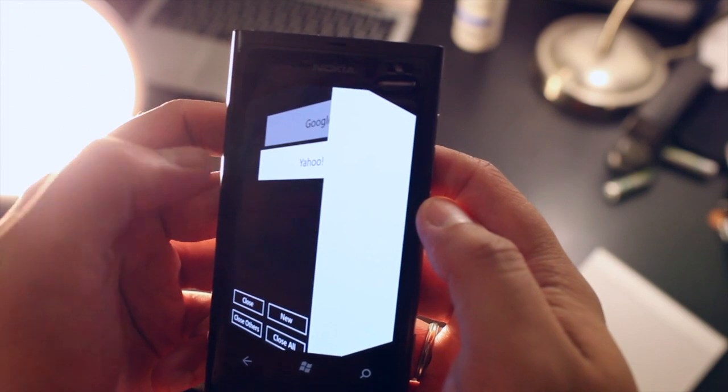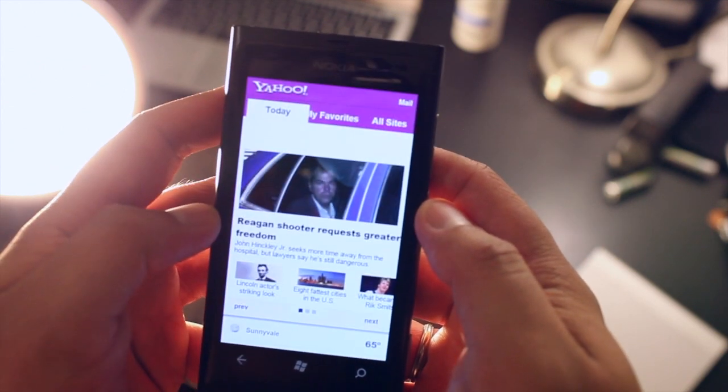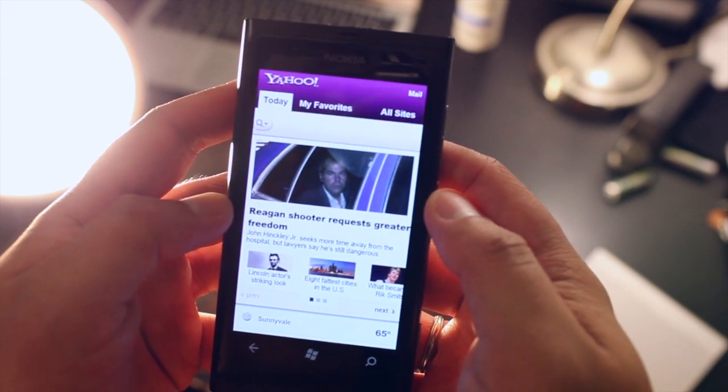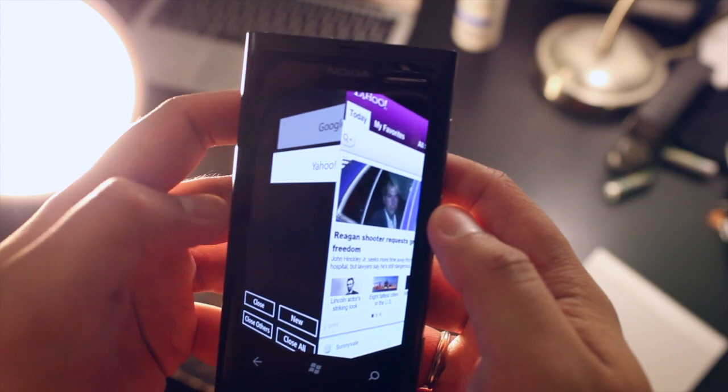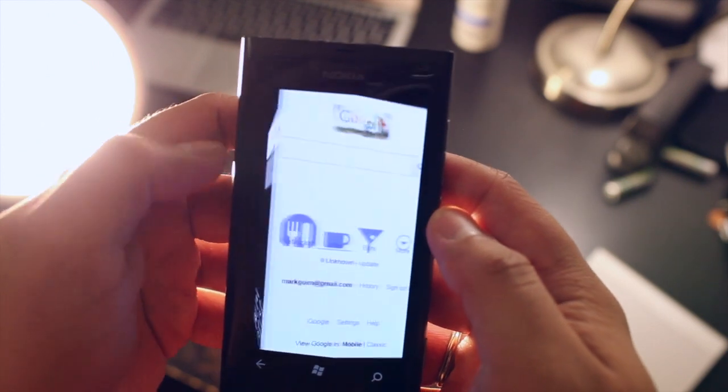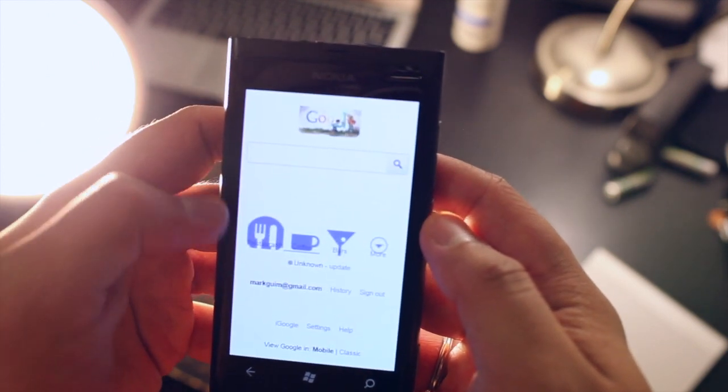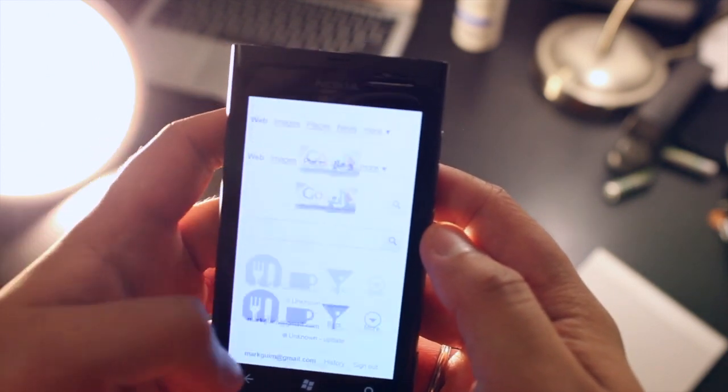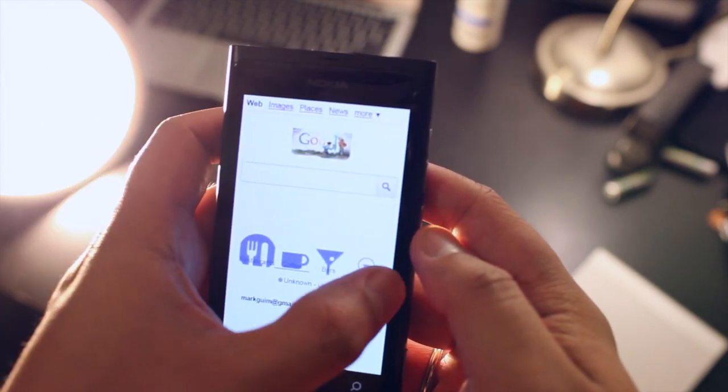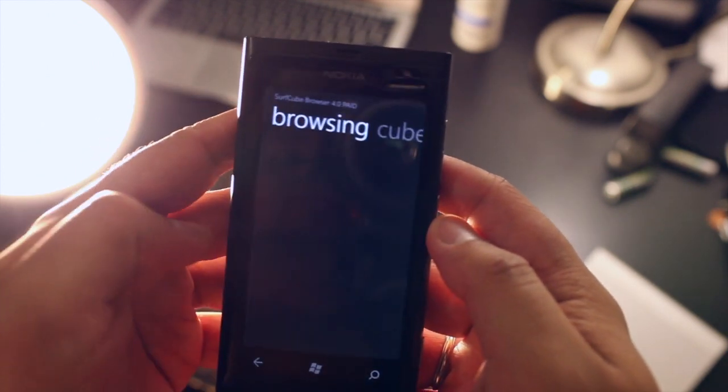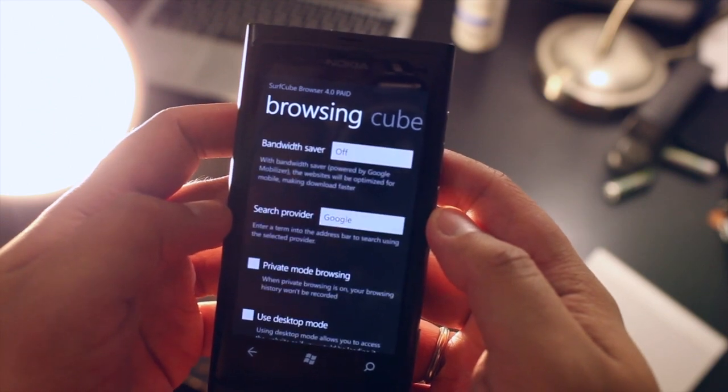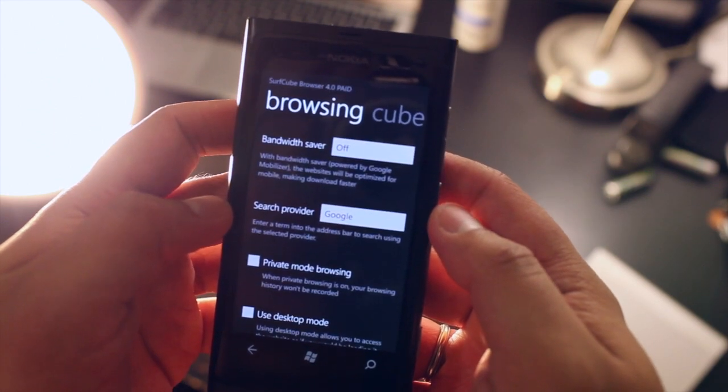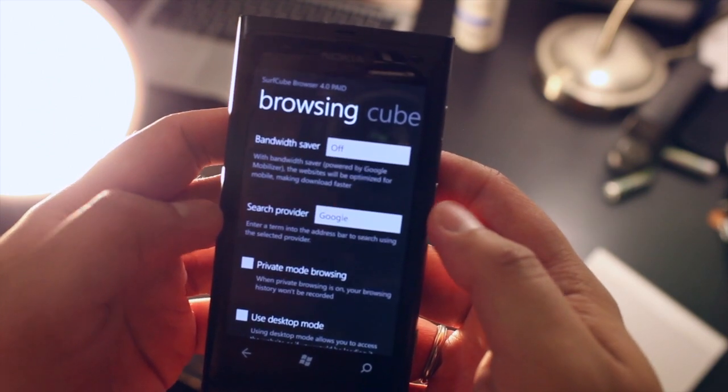So here's another tab which is yahoo.com. Let's swipe back again to the Google page and if I swipe to the left on the right side I will open up Surfcube browser settings.